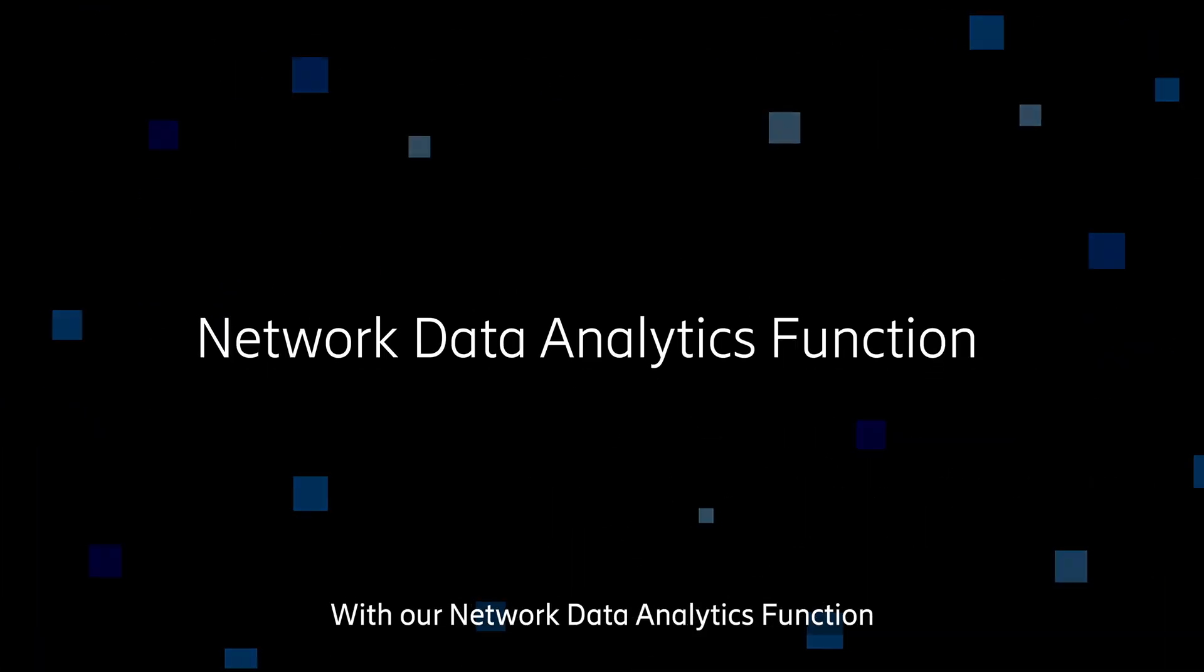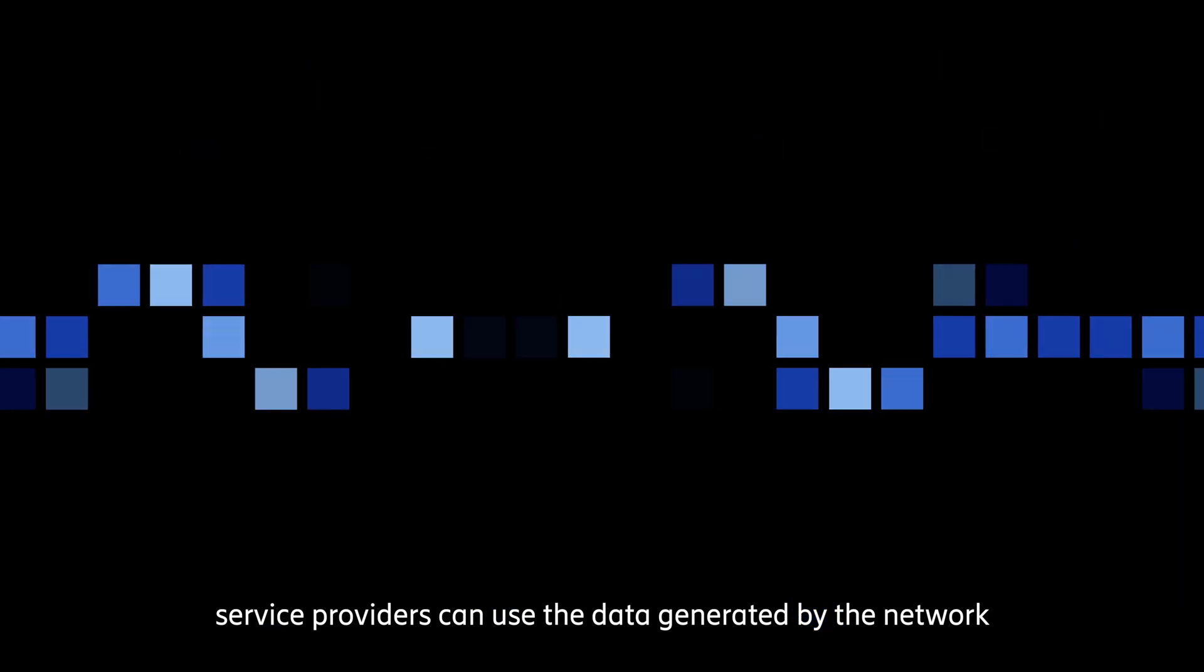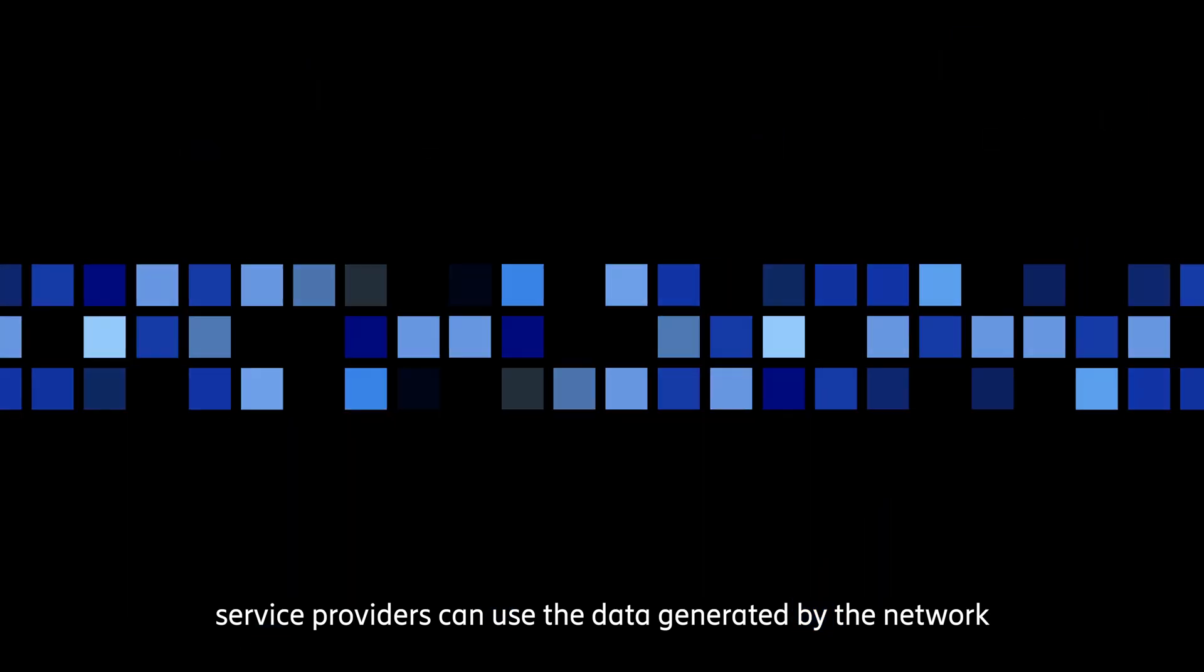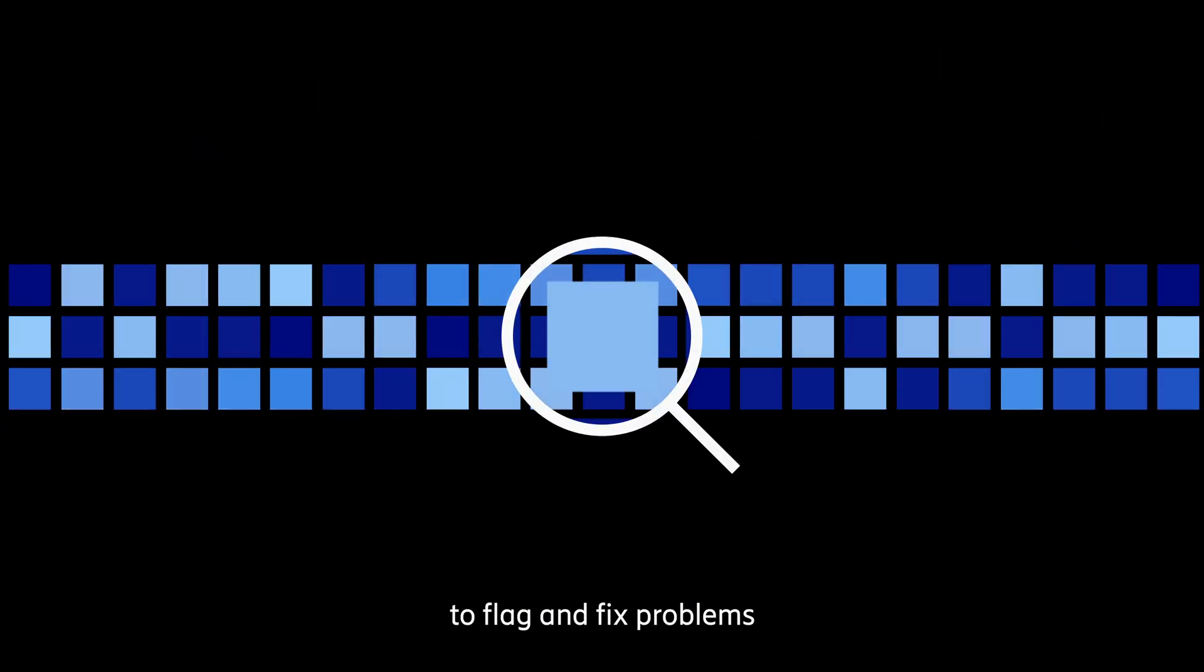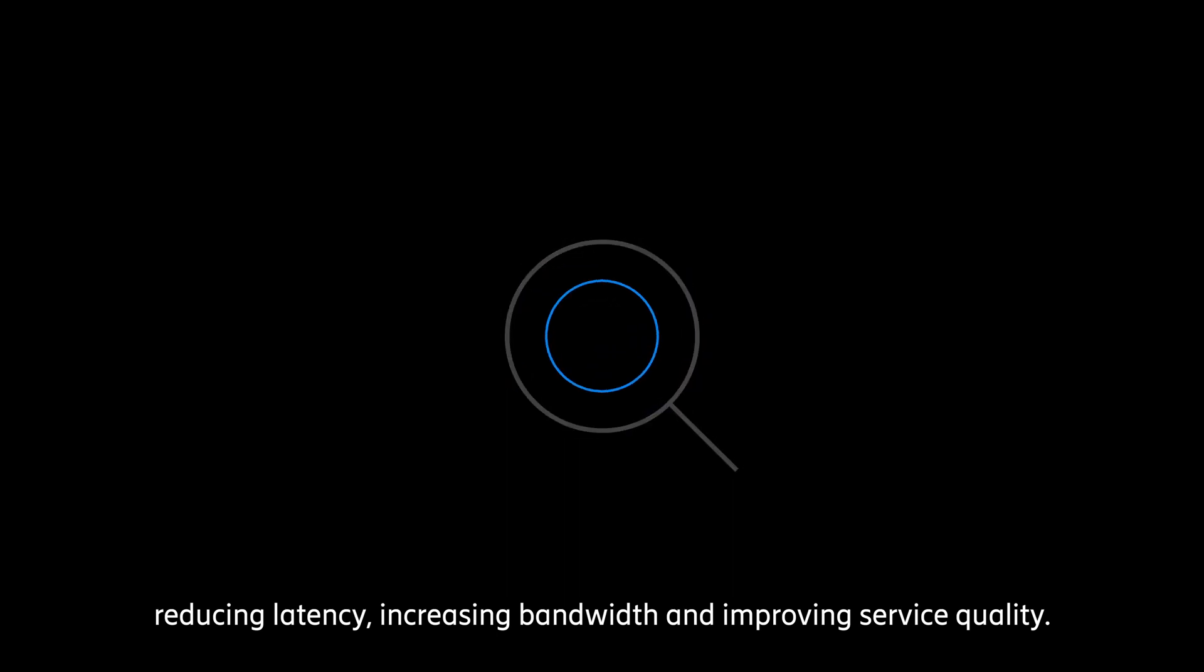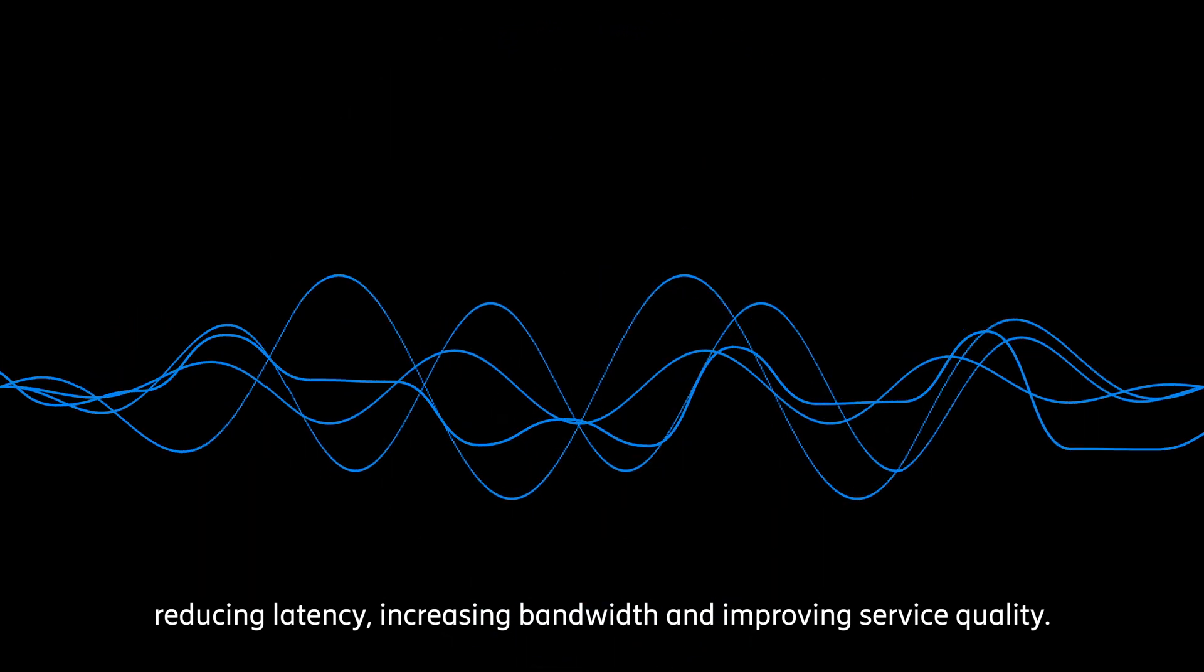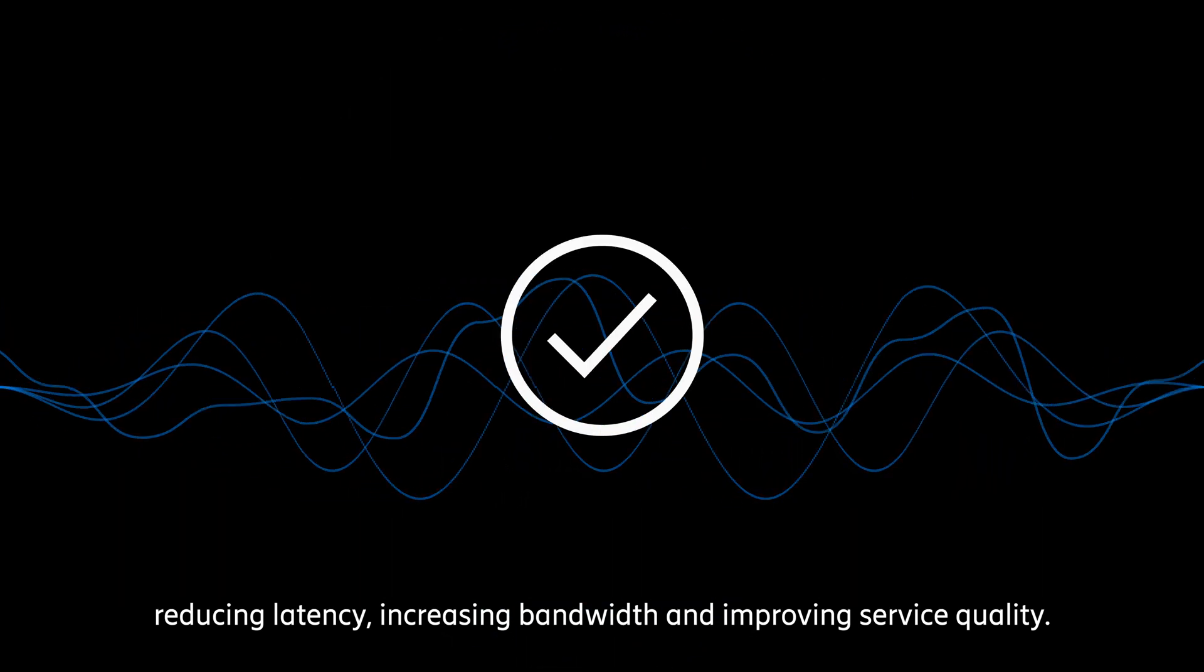With our network data analytics function, service providers can use the data generated by the network to flag and fix problems, reducing latency, increasing bandwidth, and improving service quality.